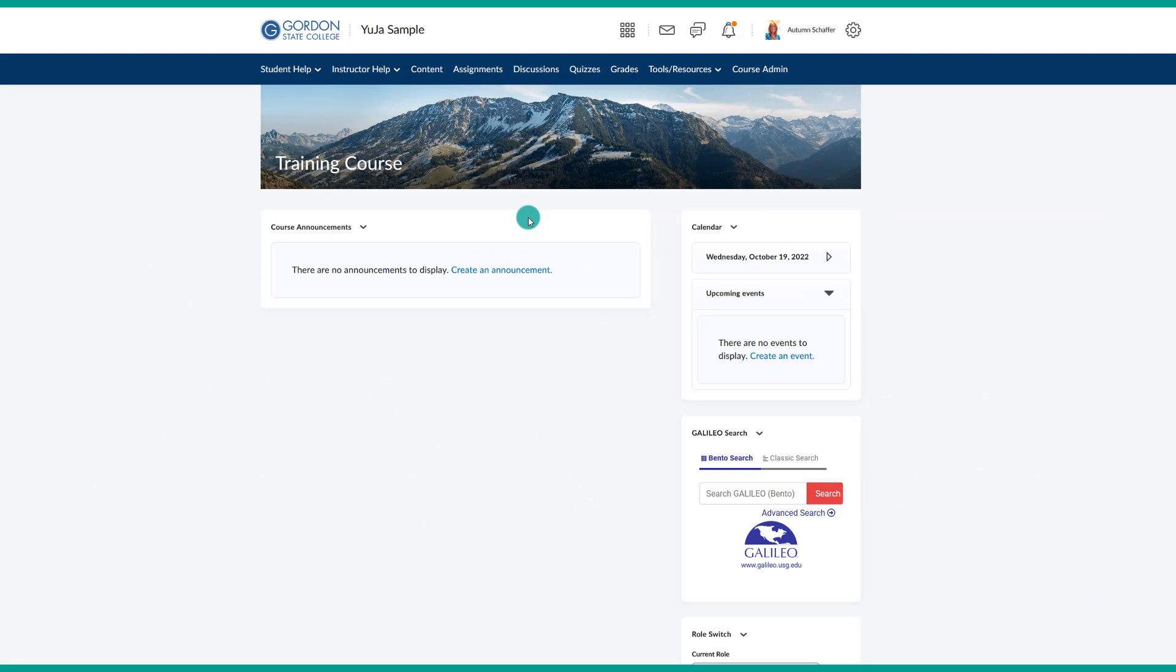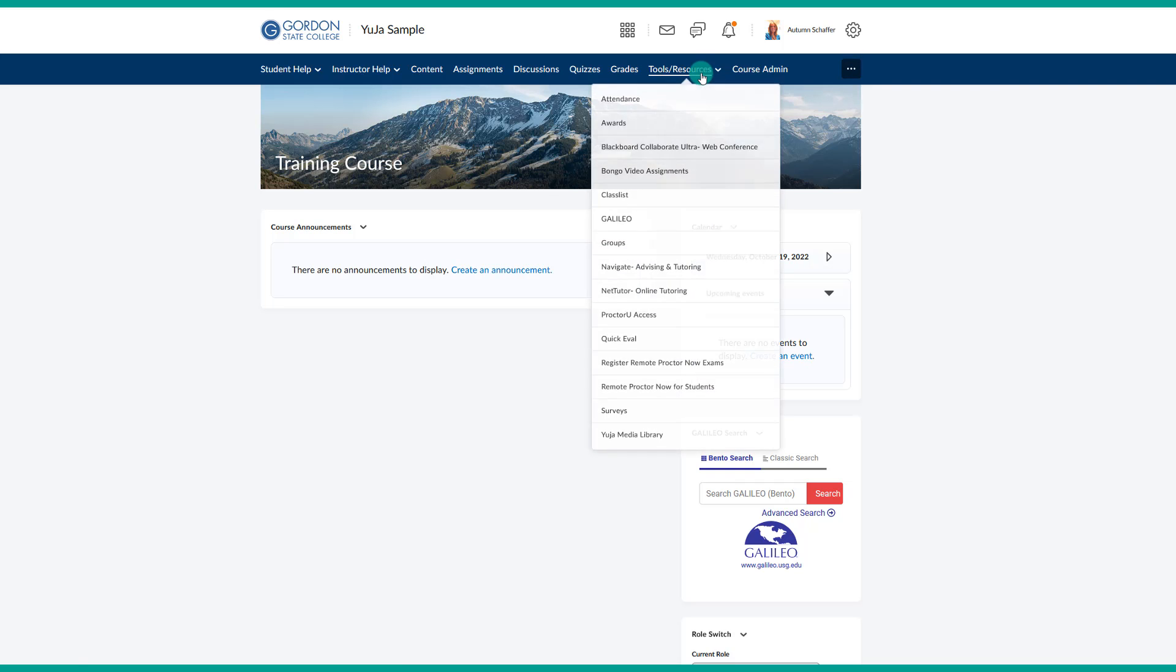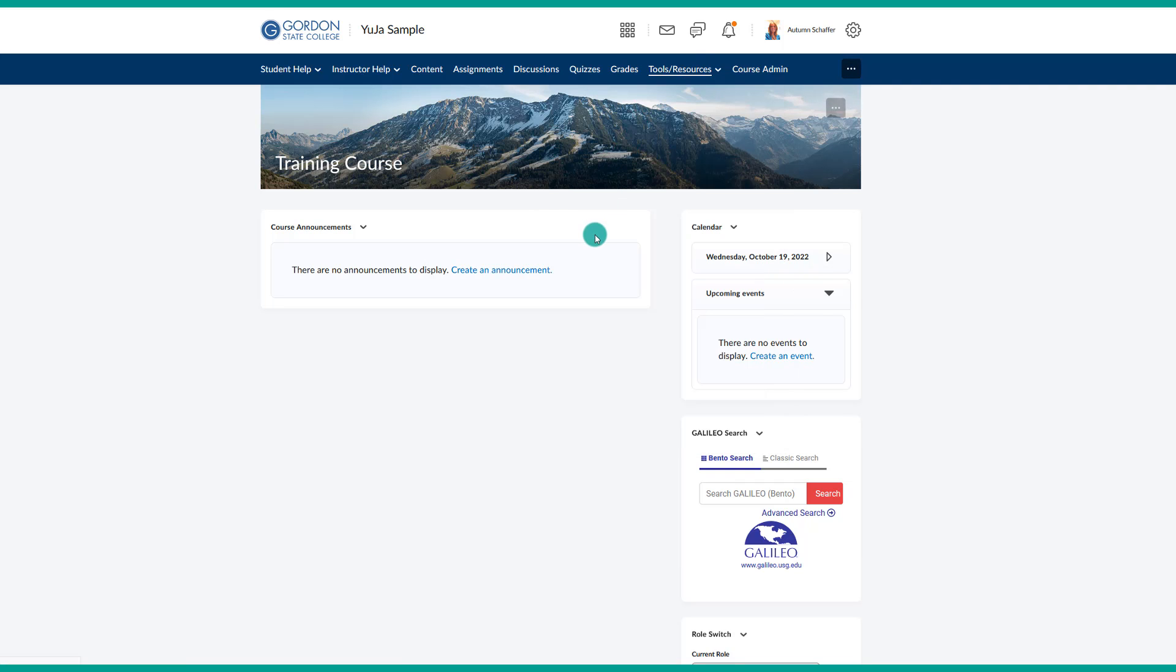To begin, navigate to your course where you would like to create the attendance scheme. Then, under Tools and Resources, choose Attendance.